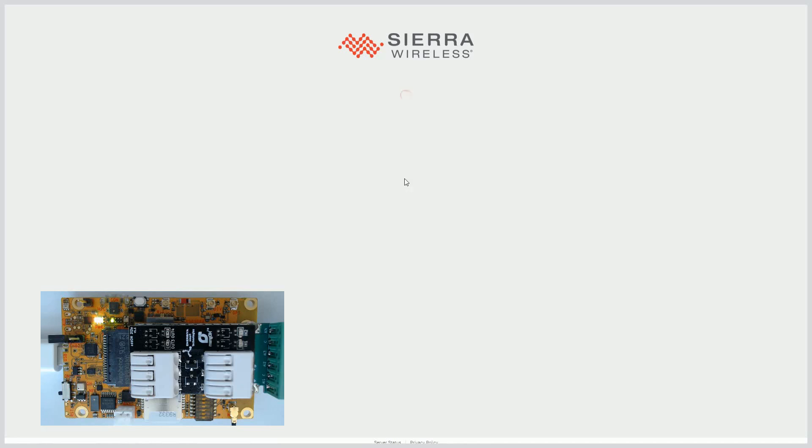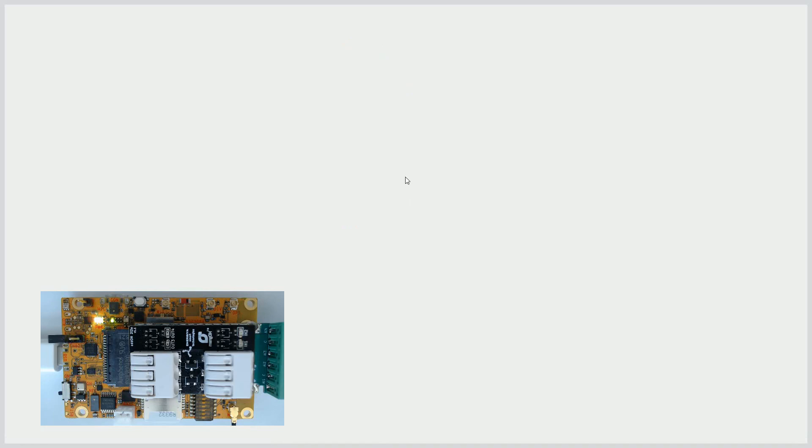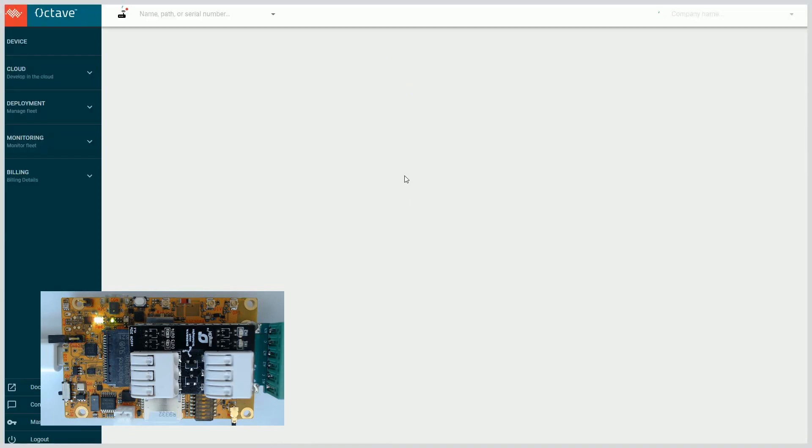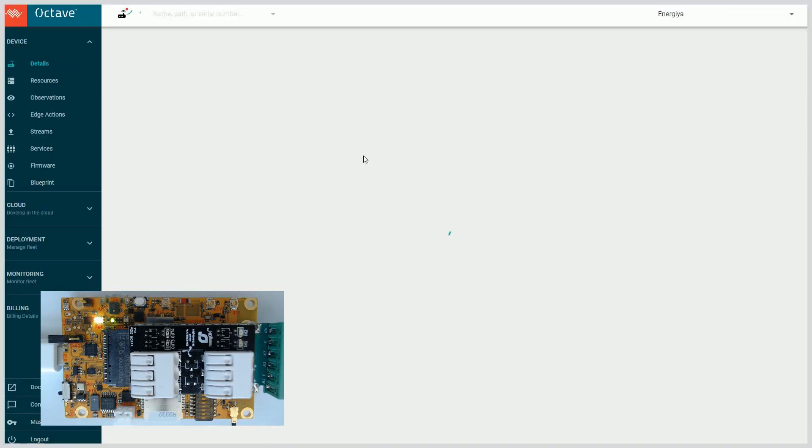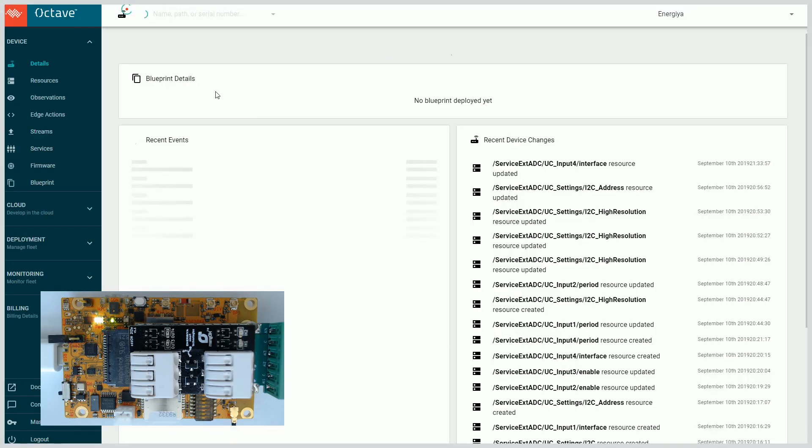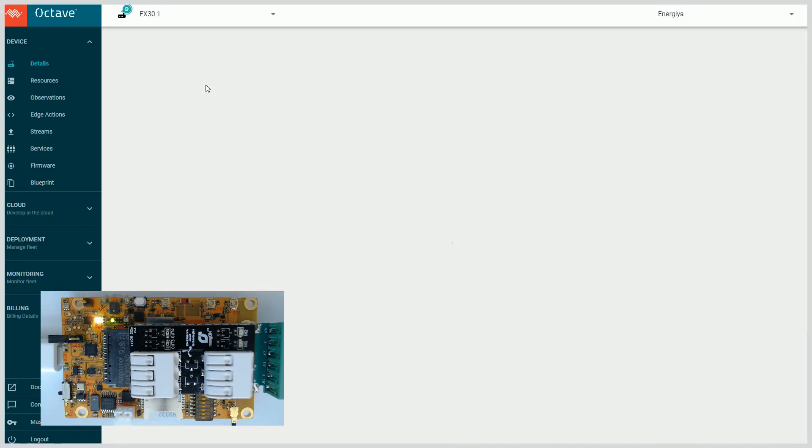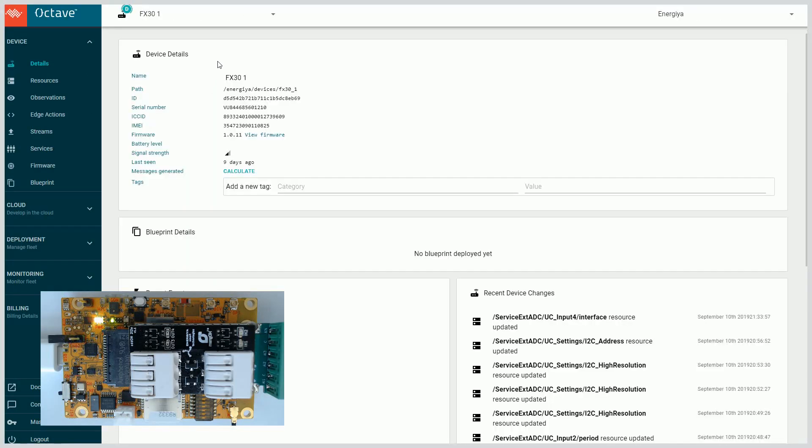We are logging on to the Octave system. Mango Yellow is powered up, universal converter is connected to the signal generator. We are in. We have to select our unit from the list.